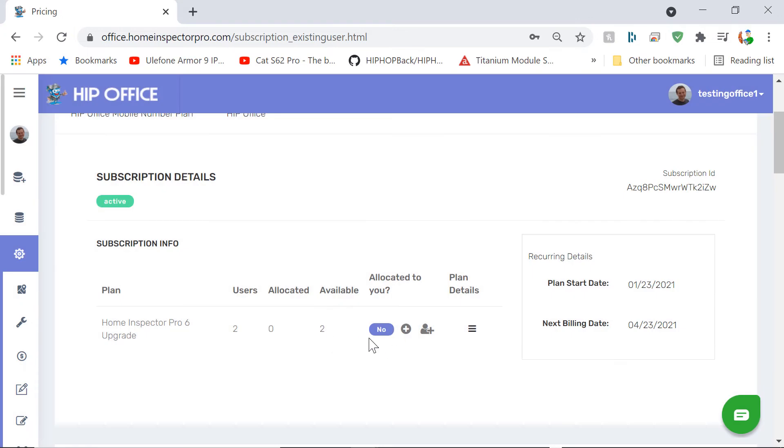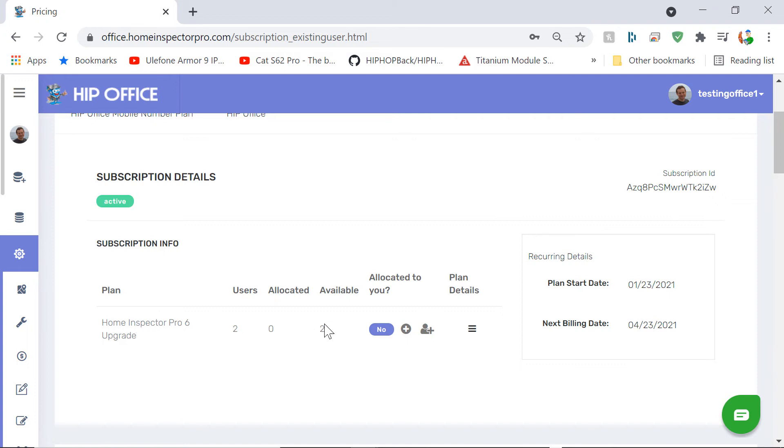Any allocations you do here, so once you purchase Home Inspector Pro 6 or you've upgraded to it, if you just purchased it and you're the only user, it will automatically allocate it to you. If you purchase an upgrade, you'll come in here and allocate it to yourself, and that will automatically be reflected on the desktop software.